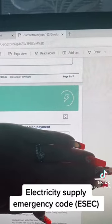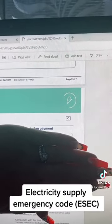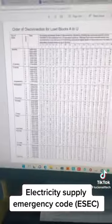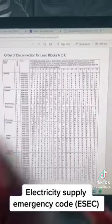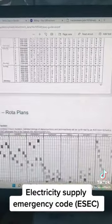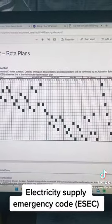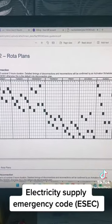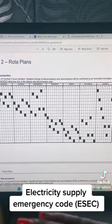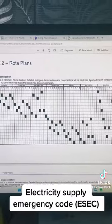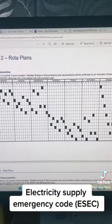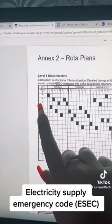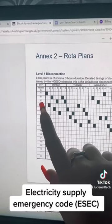Once you find that, you can proceed and go back to the electricity supply emergency codes. Once on there, scroll down to Phase 1. Hopefully we will start off at Phase 1 and won't go to Phase 2 up to 18. The first thing I want to do is find my code.